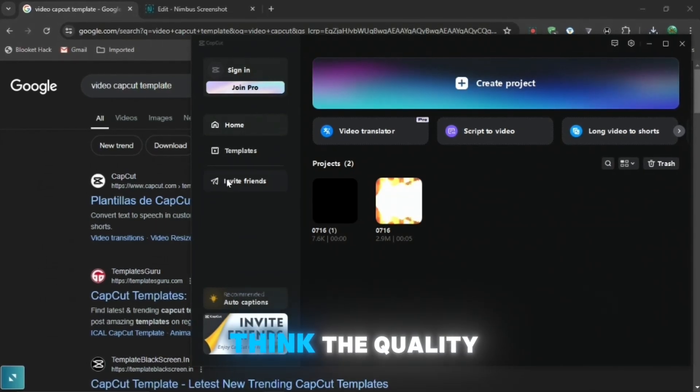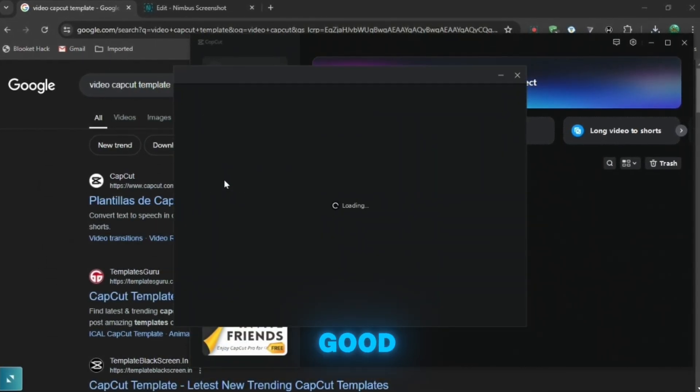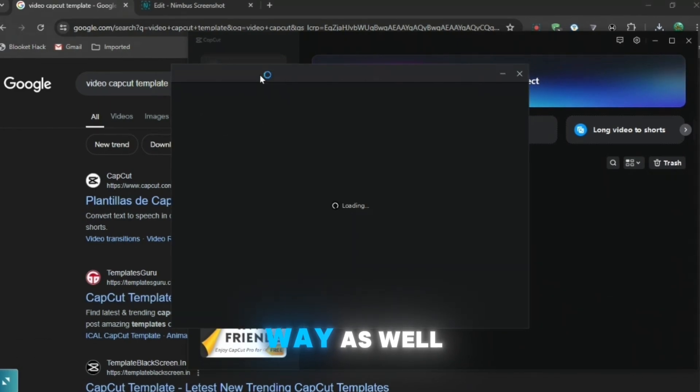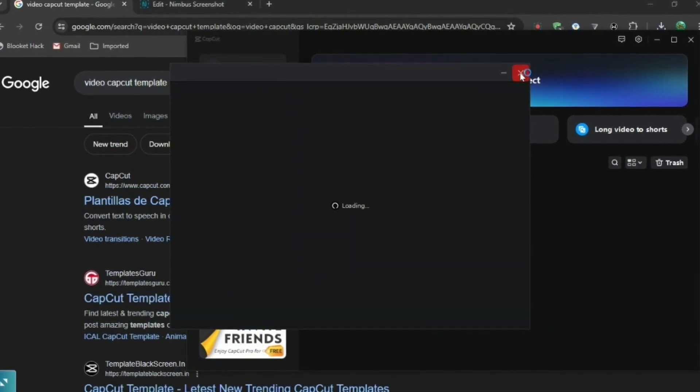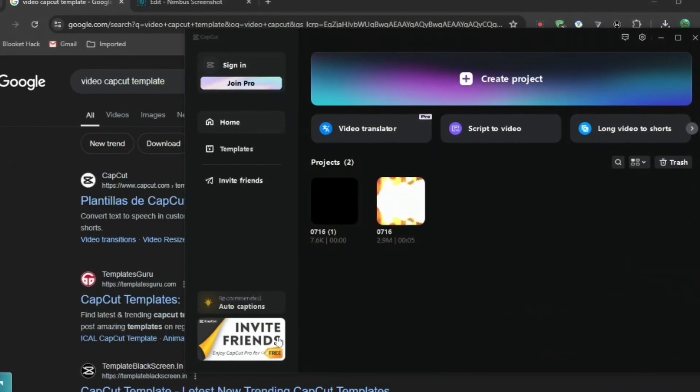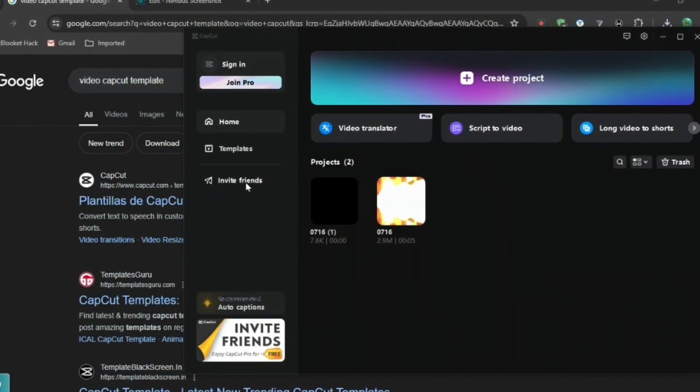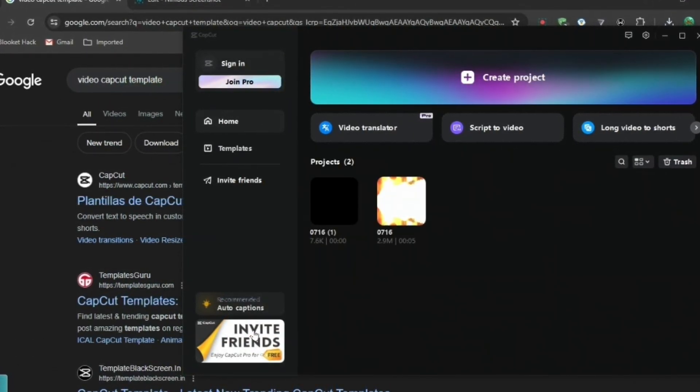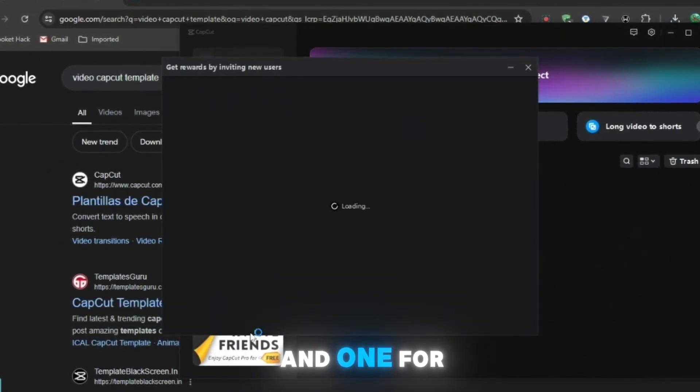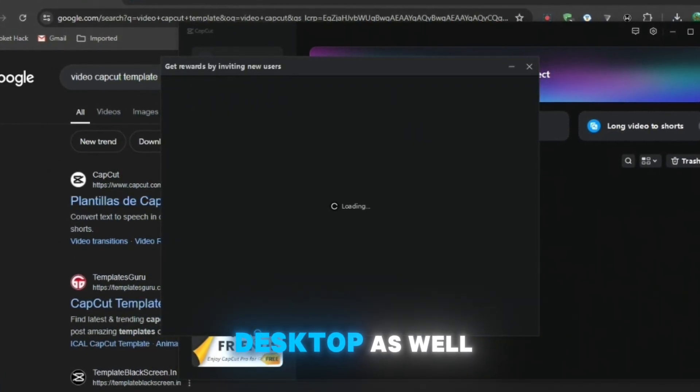But you may think the quality won't be that good. So I'm going to show you a different way as well. As you can see, if you go to the CapCut home screen again, you can see invite friends there. I'm going to show you one for mobile and one for desktop as well.